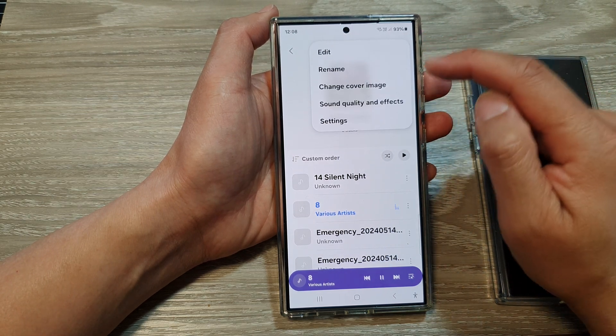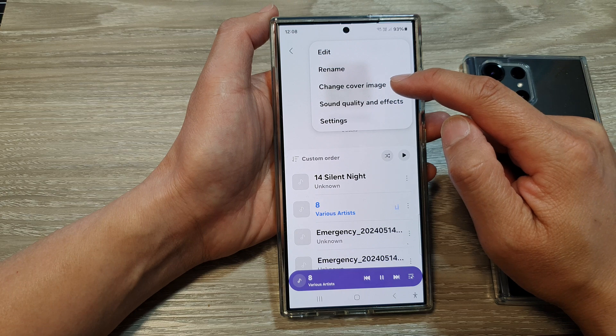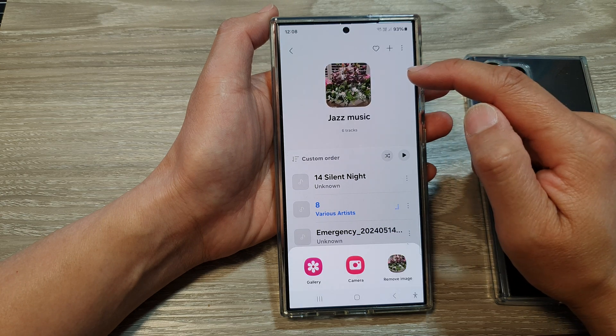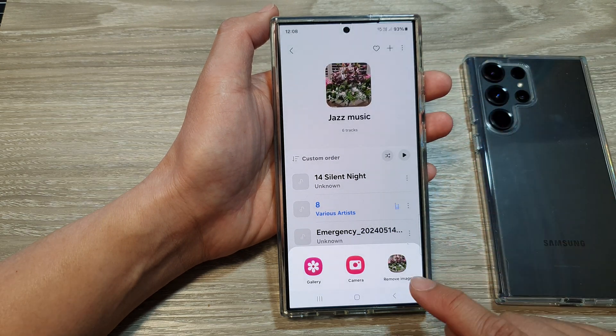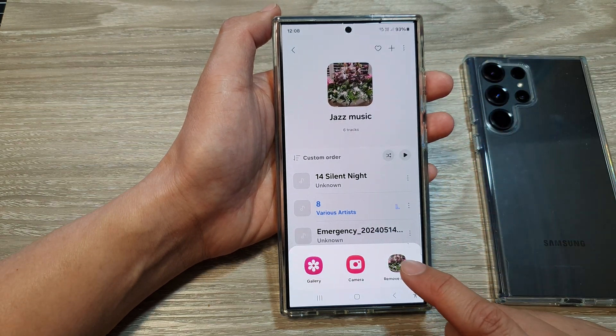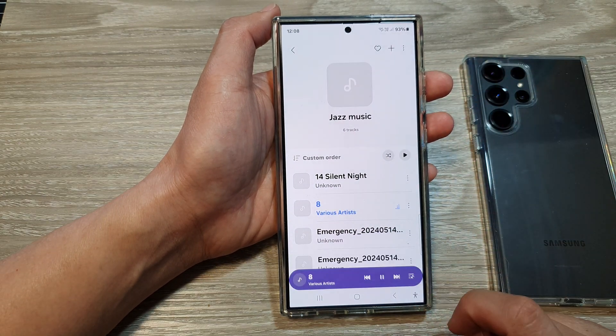Next, we go down and tap on change cover image. At the bottom here, tap on remove image.